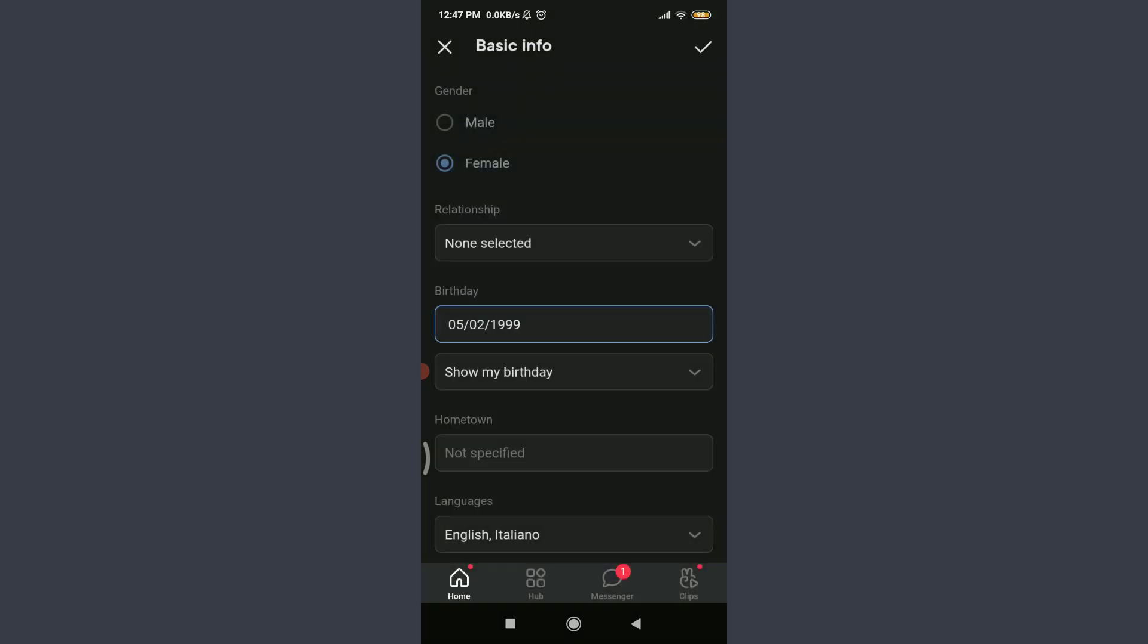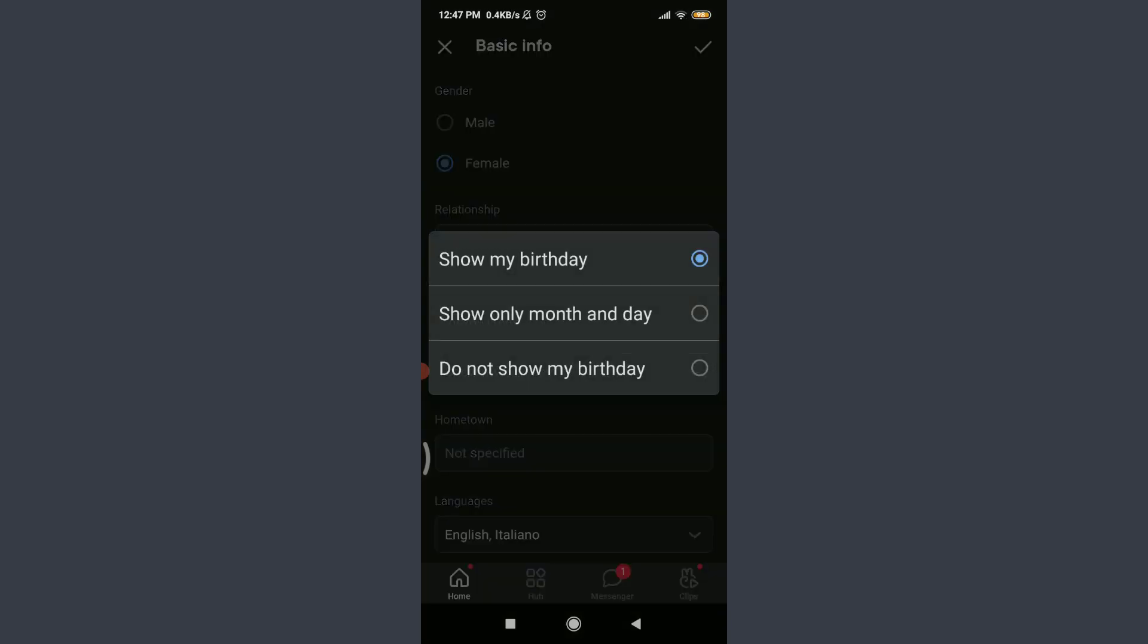You can even choose to show your birthday or hide it. Just below your birth date, there's 'Show my birthday.' Tap on it. You have an option of showing your whole birthday, showing only month and day, or not showing your birthday at all. You can choose by tapping on the circle next to the particular option.